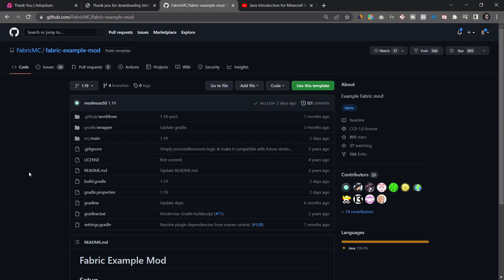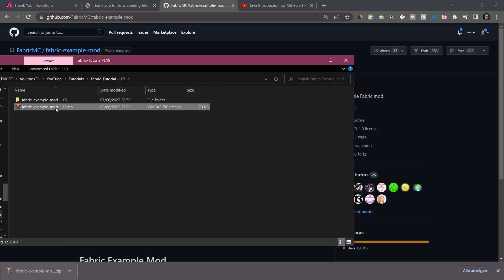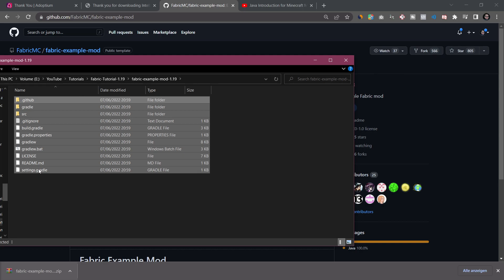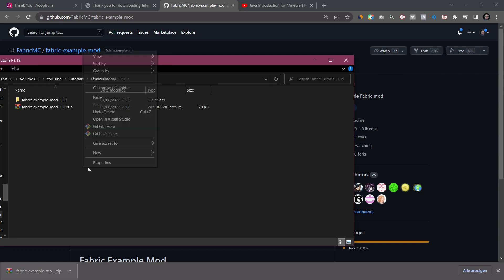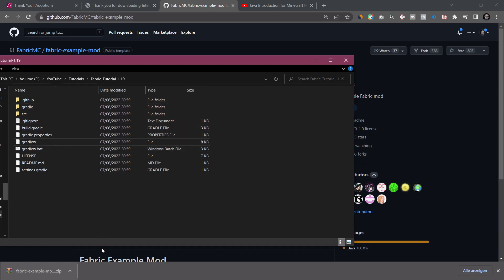We actually need something else first — the Fabric example mod. This is basically something that Fabric gives us that is already set up as a working example mod. What we're going to do is go to Code and then download a zip file. I've already prepared the zip file in the folder I wanted, and I'm just going to extract all of the files. I want all of those files one folder up, so I'm going to cut them all and paste them into the fabric tutorial 1.19 folder, then delete both the zip file and the extracted folder.